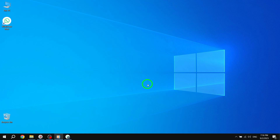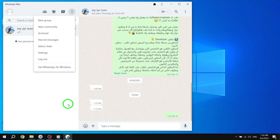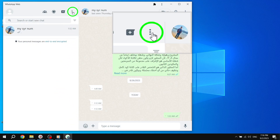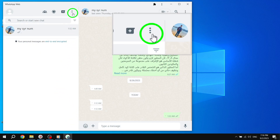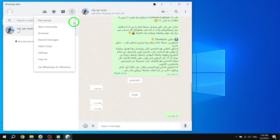Step 1: Open the WhatsApp app on your PC. Step 2: Click on the three dots icon located on the top right of the Chats feed. This will open a drop-down menu.